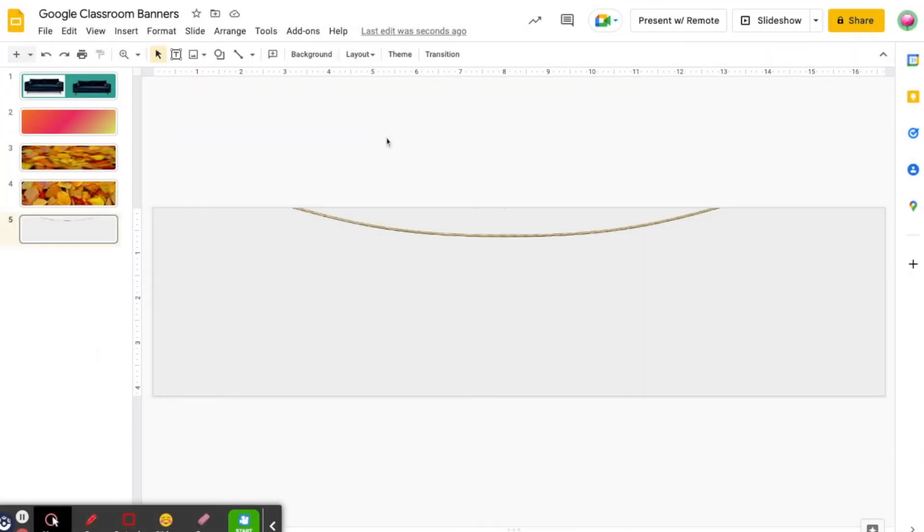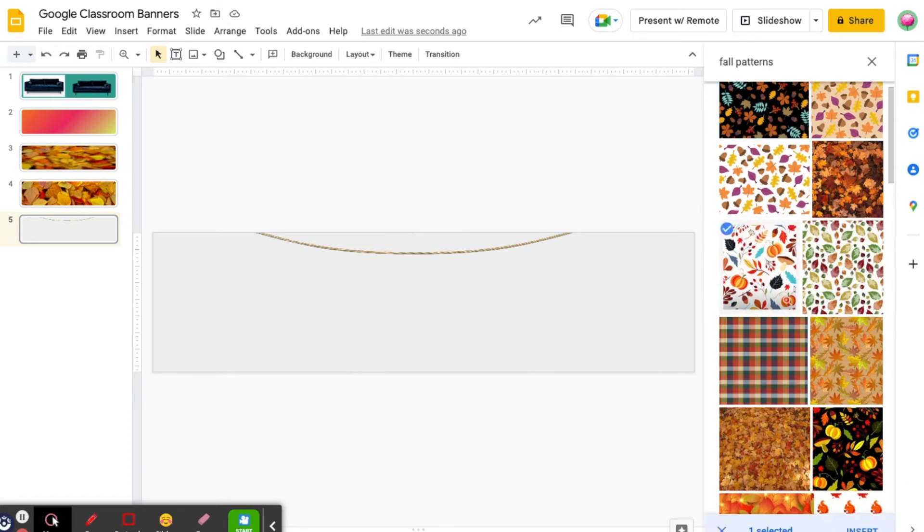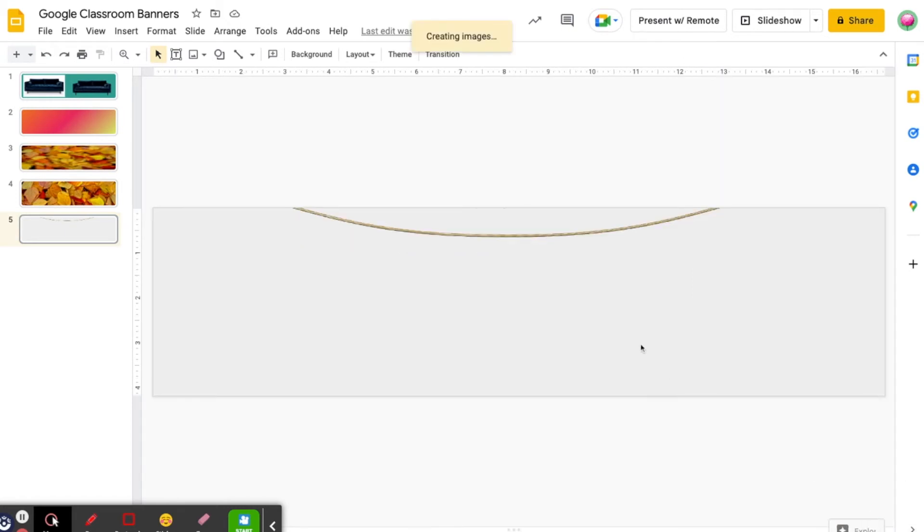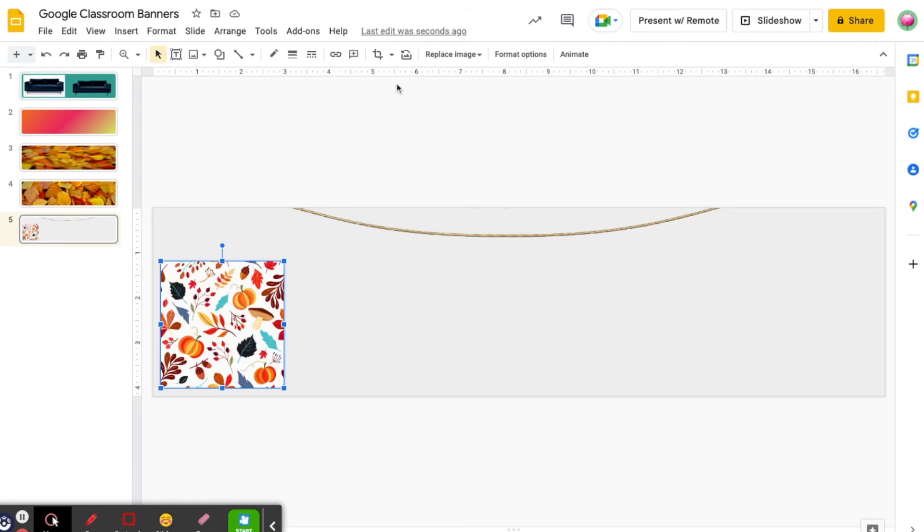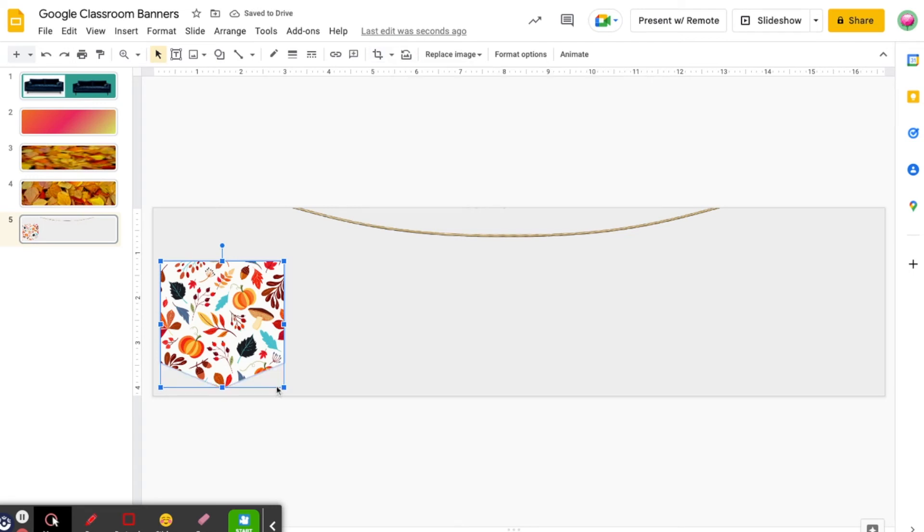You can also crop images into a shape. Let's say I wanted to make my own pennant string for my header. I want my pennants to have a fall pattern to them, so I'm going to search for fall patterns under Images. Insert one. Then I'm going to click the drop down arrow next to the crop icon and select a pennant shape.